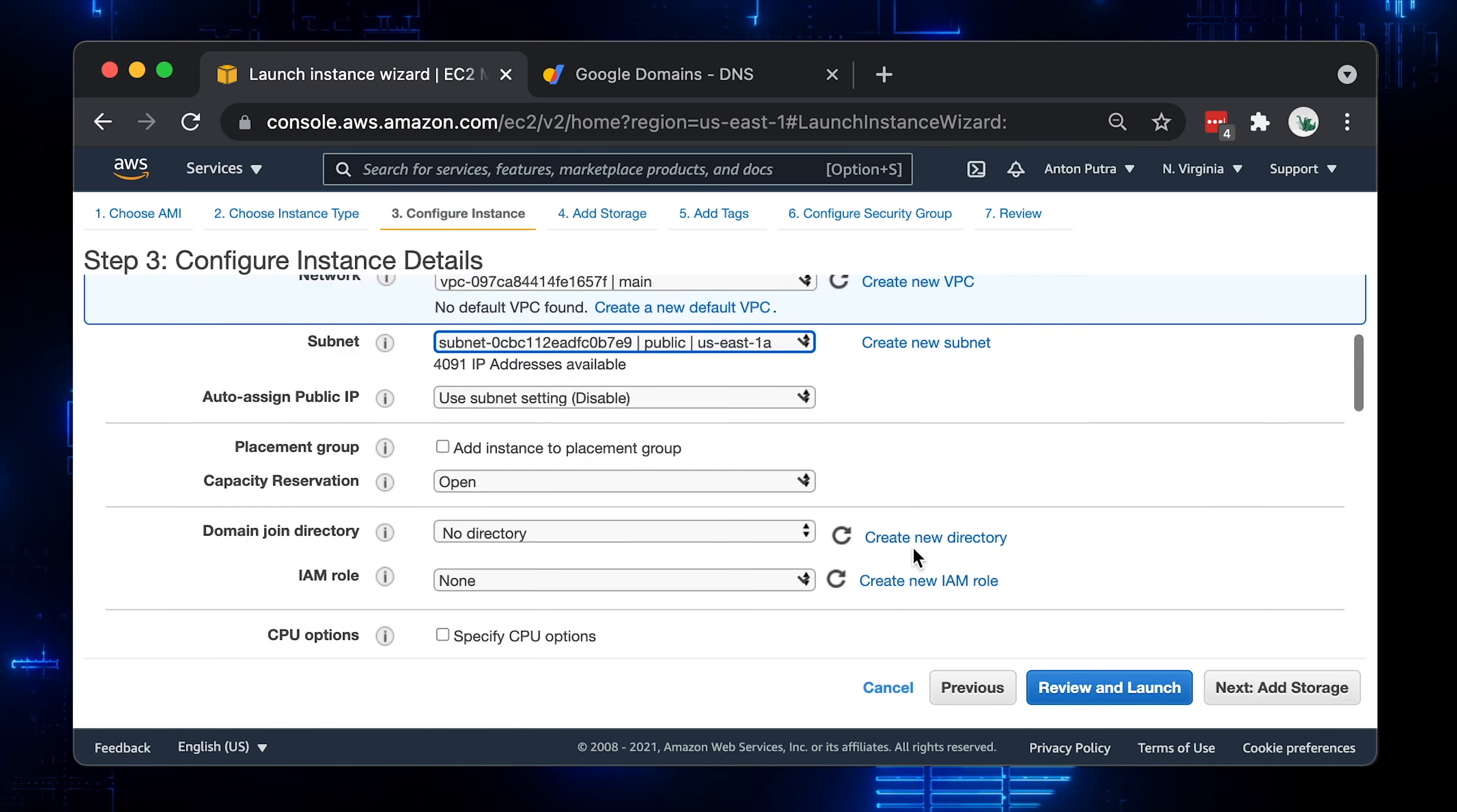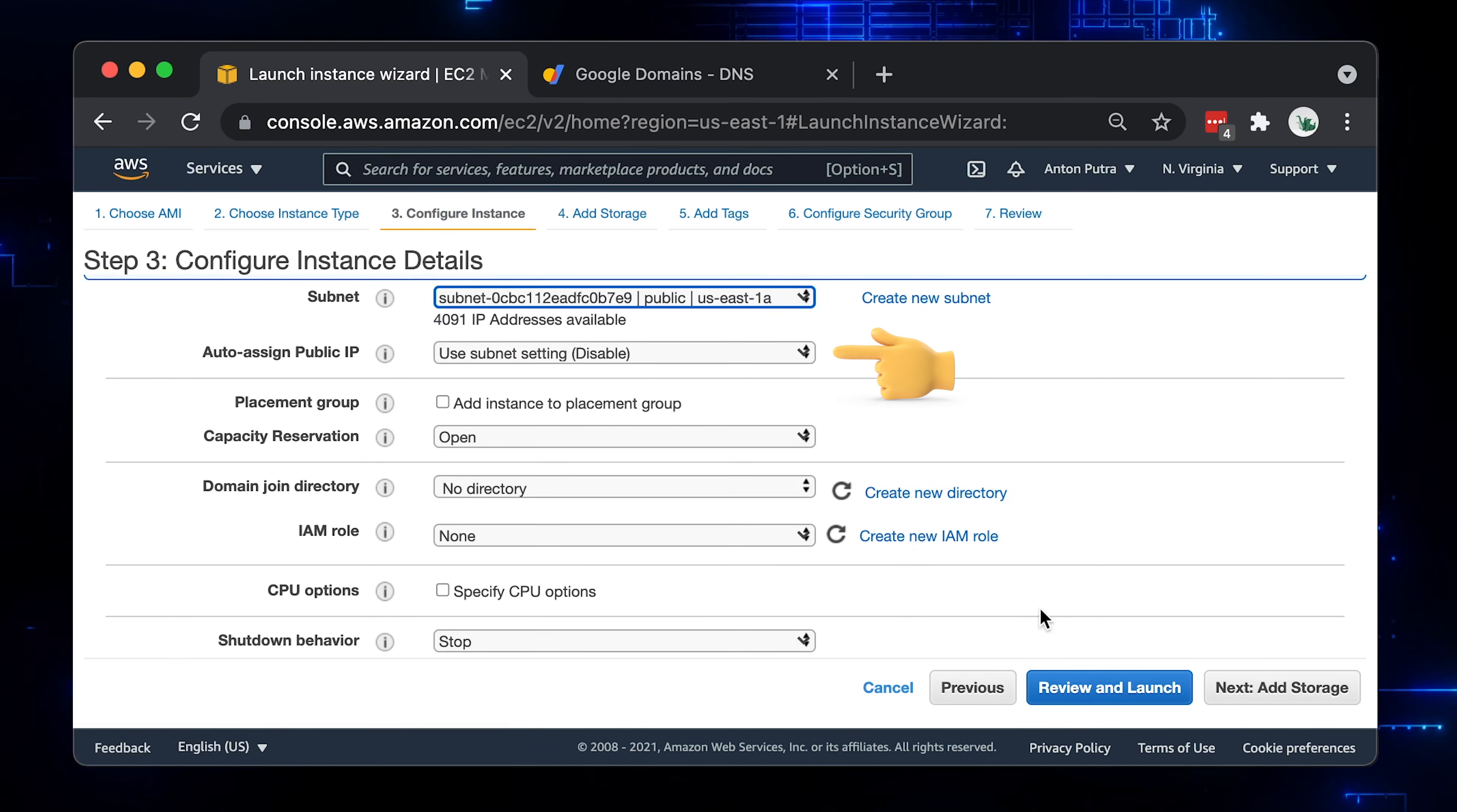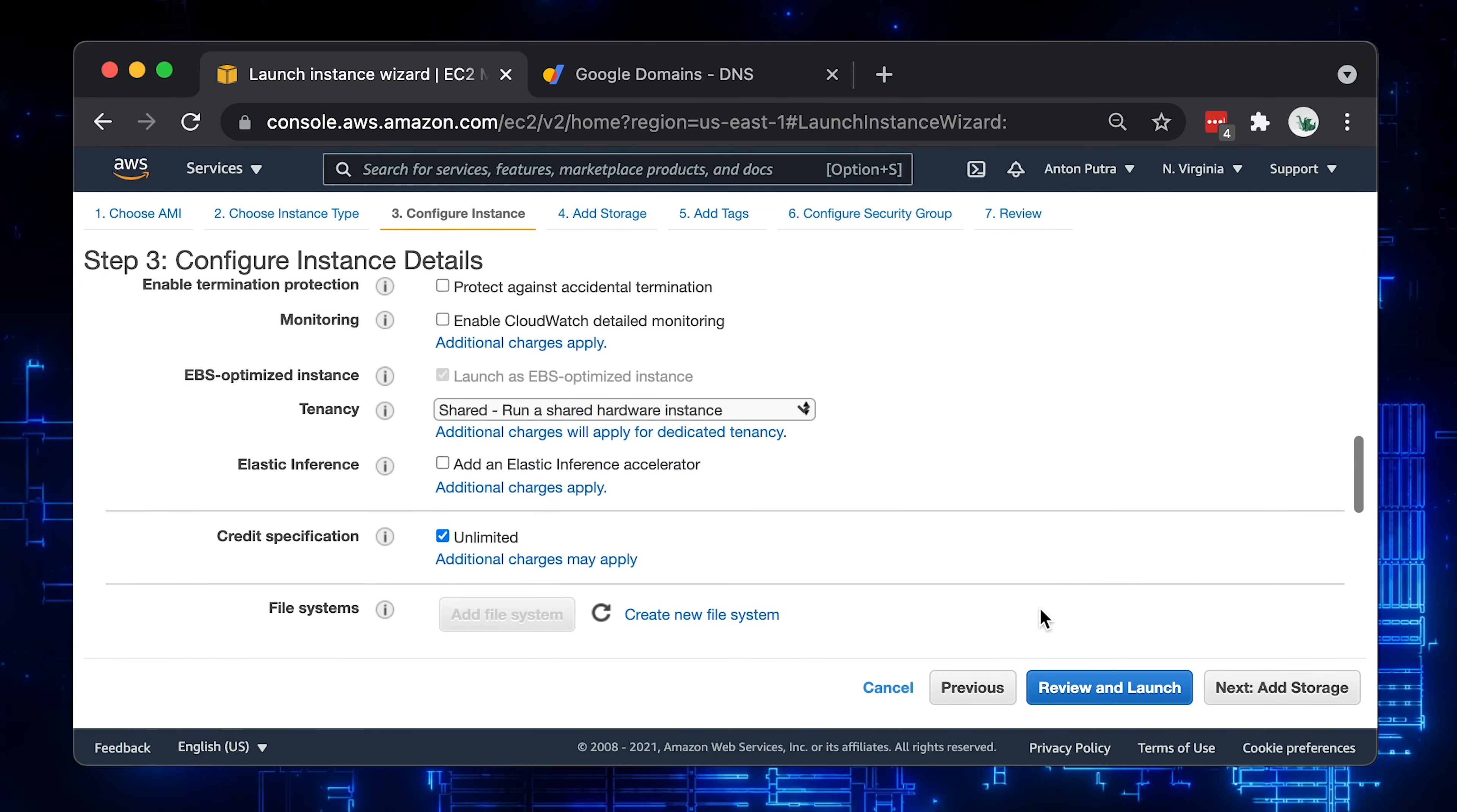If you're using default VPC, you probably have auto-assigned public IP enabled and you need to disable it since we will use Elastic IP. You can keep other default parameters in place.